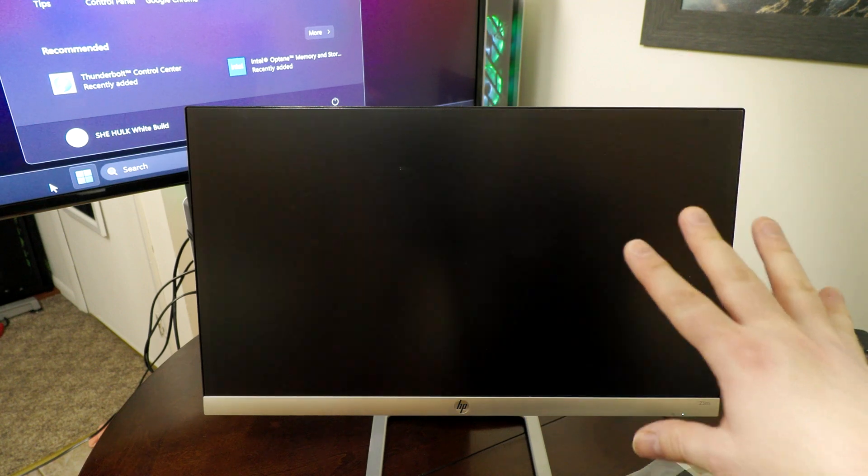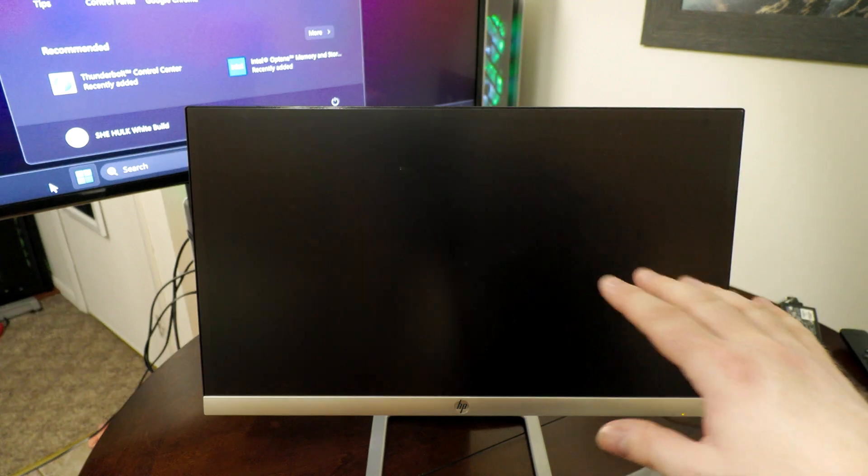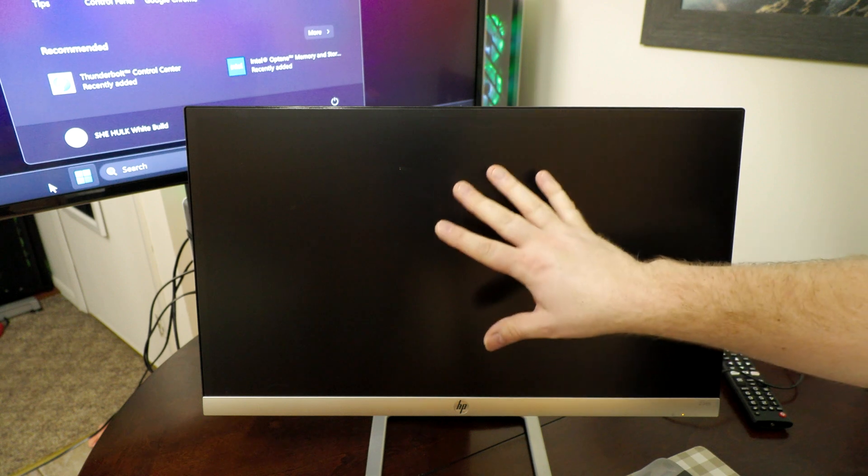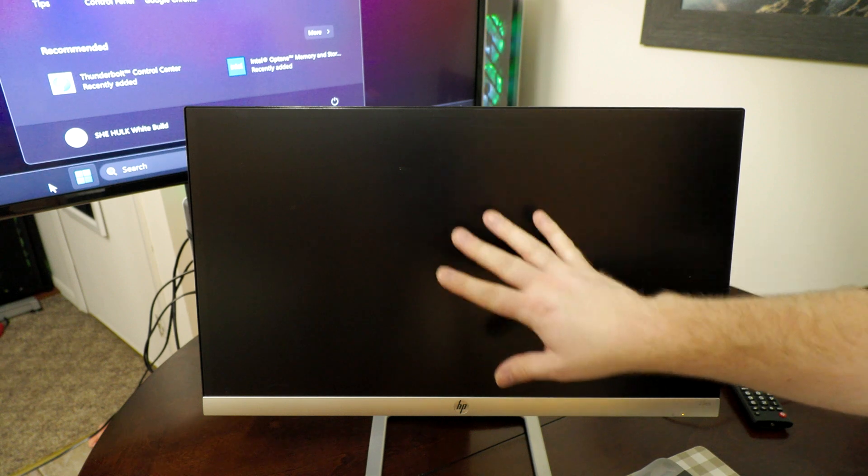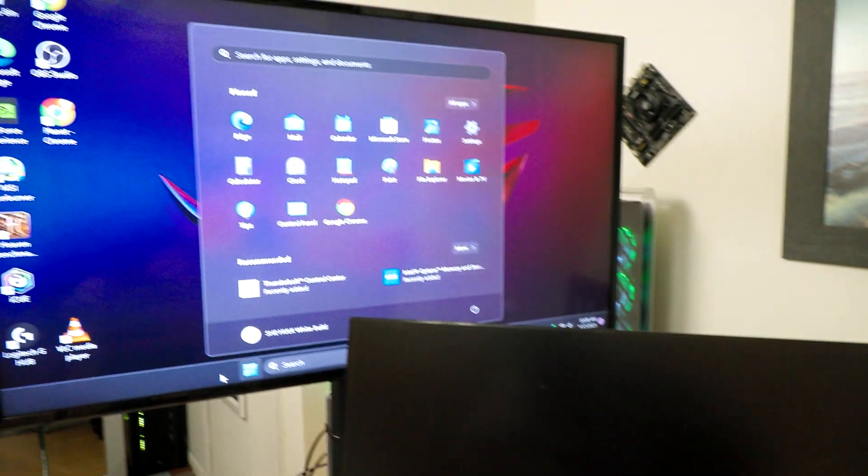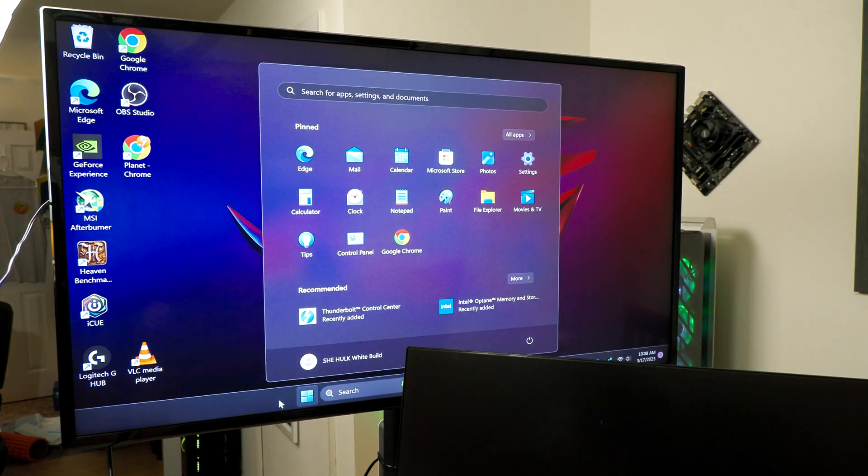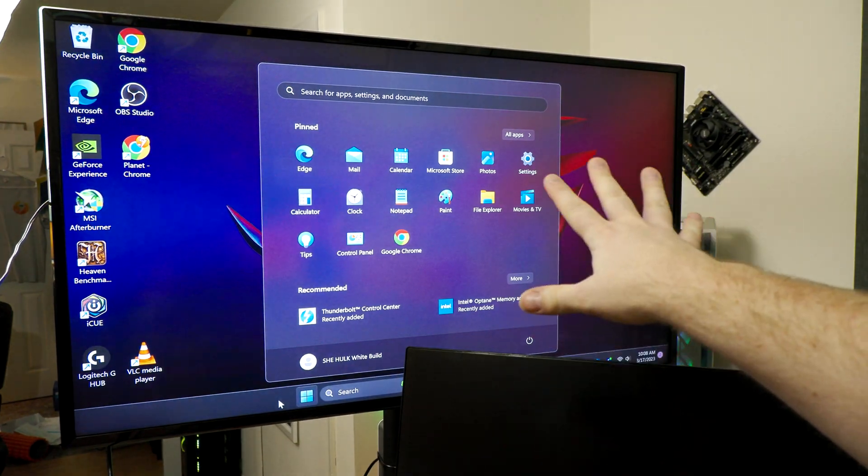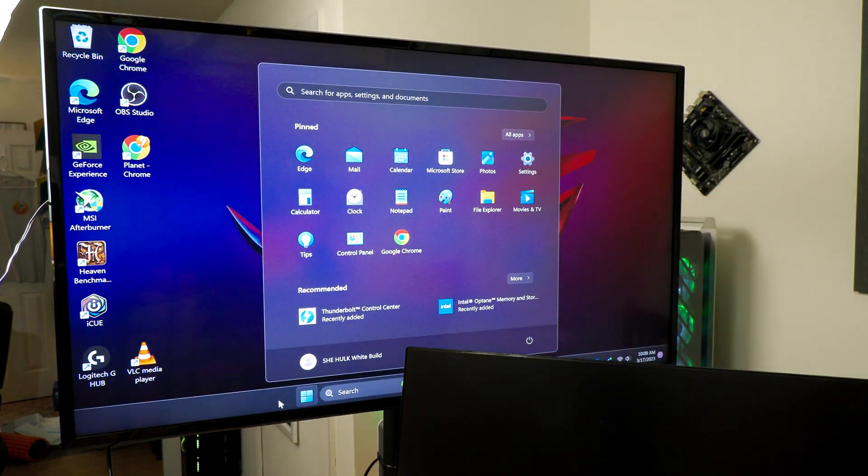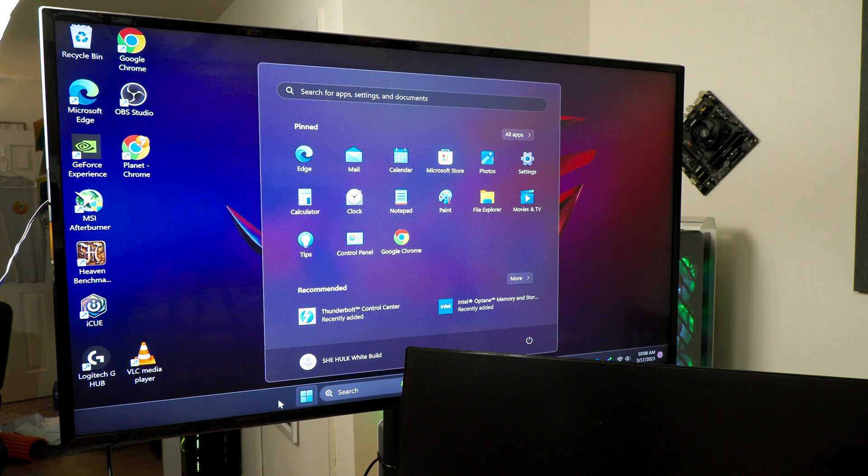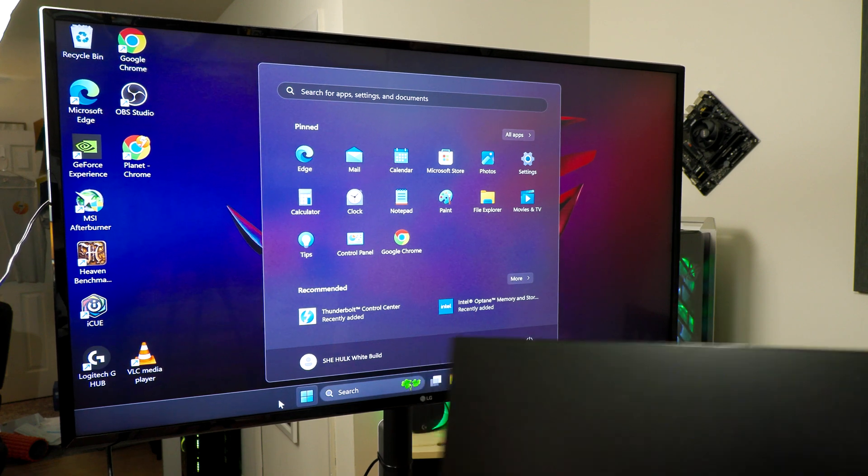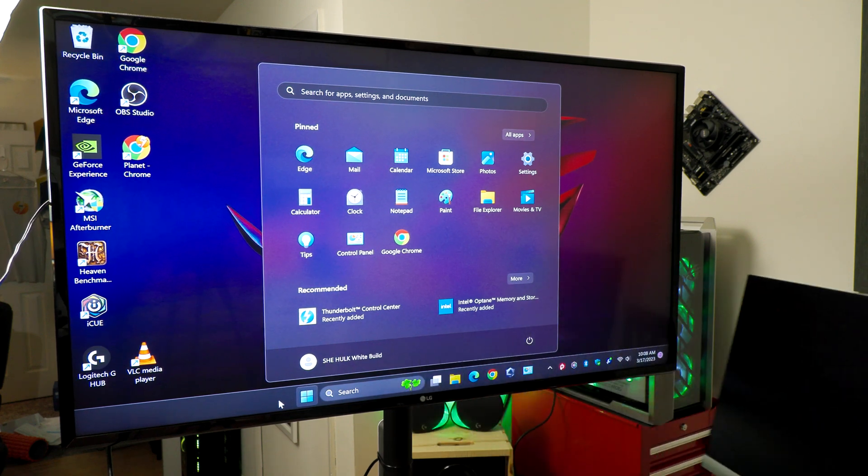So keep in mind that that is hooked up right now to the back of the motherboard, not my dedicated graphics card. My dedicated graphics card still is right there where you see the main monitor. This is just the second monitor that I wanted to demonstrate that for.